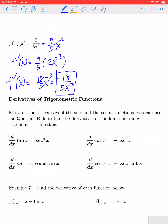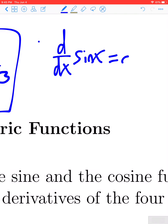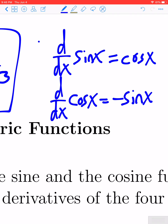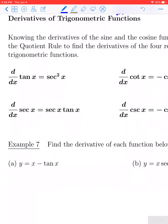The next thing we're going to look at is the derivatives of the other four trigonometric functions. We can recall from earlier: the derivative of sine of x is equal to cosine of x, and the derivative of cosine of x is equal to negative sine of x. Because the other four trig functions can be written as either quotients or reciprocals of these two known functions, we can derive the remaining four derivative rules by simply using the rules for sine and cosine along with the quotient rule.